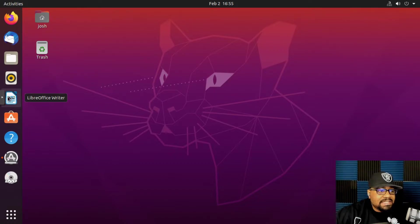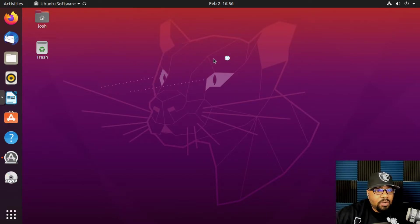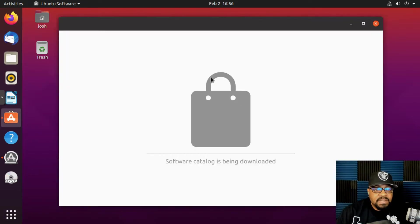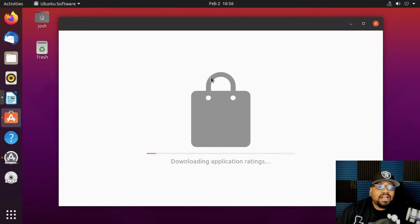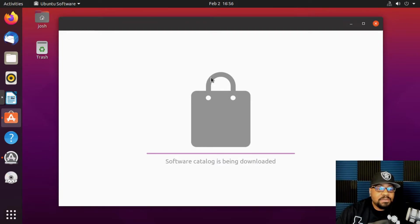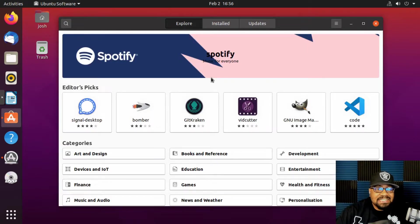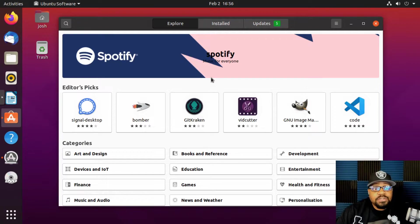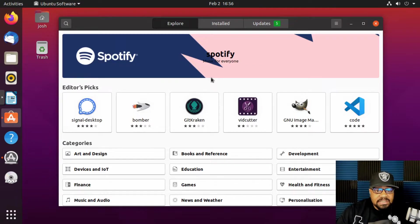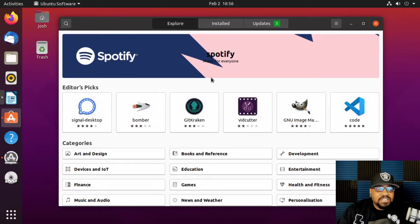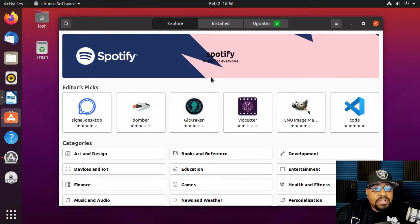One thing I want to show you guys was the software center. I'll go down and open that up. This is how you get other software. Just so you guys can get a full understanding, Linux doesn't have the typical software that you would install on a Windows operating system or Mac OS. It has its own repositories or locations where certain free and open-source software is located so you can install it and use it on the operating system. A lot of these applications are made to be a one-to-one comparison with software that you would see on other operating systems.